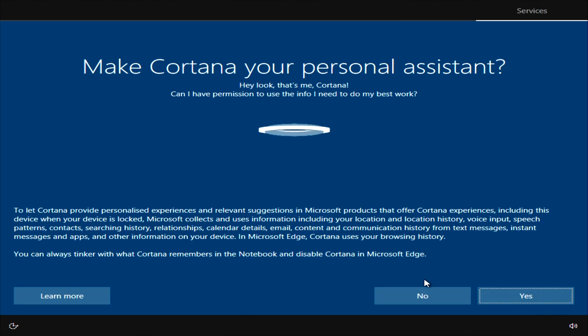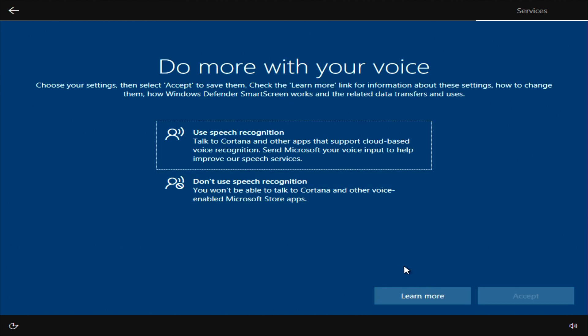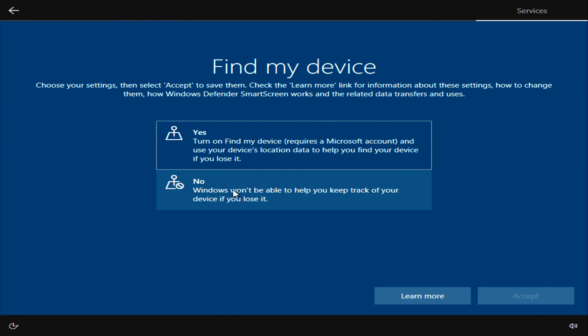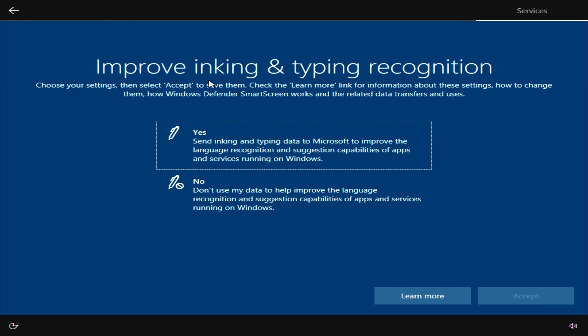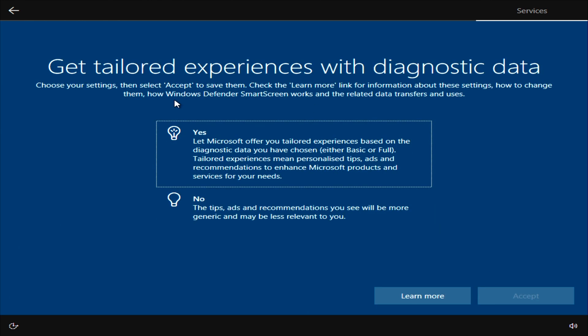We're almost there now. Windows will now ask you a few questions about how you want to use it, what you want to enable and so on. Read the questions and you can decide what you want to do. Choose the relevant option and click next.